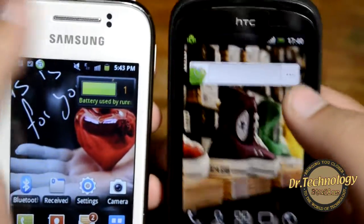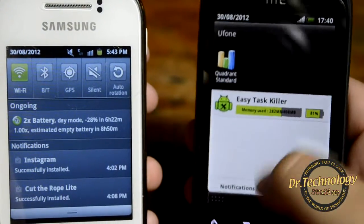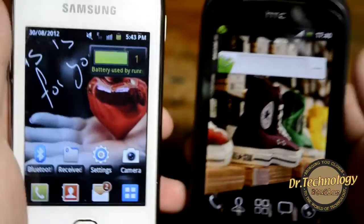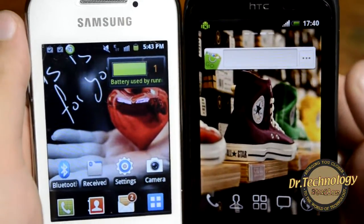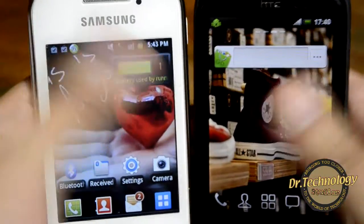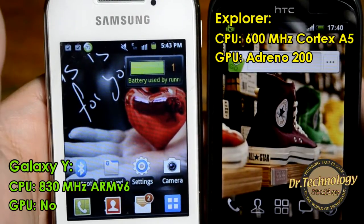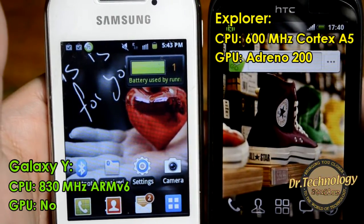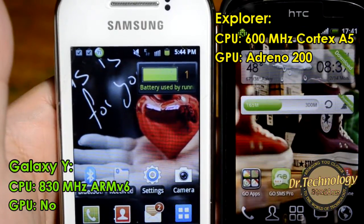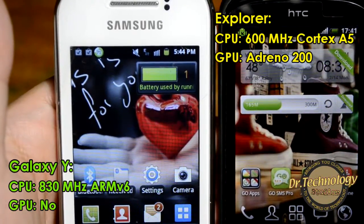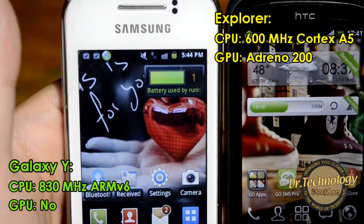Both of these have dropdown notification menus which are very easy to use and convenient, as both are running on Gingerbread. The processors are again very different. The Galaxy Y is running on an 830 megahertz ARM version 6 processor, whereas the HTC Explorer is running on a 600 megahertz Cortex A5 processor with a Qualcomm Snapdragon chip.